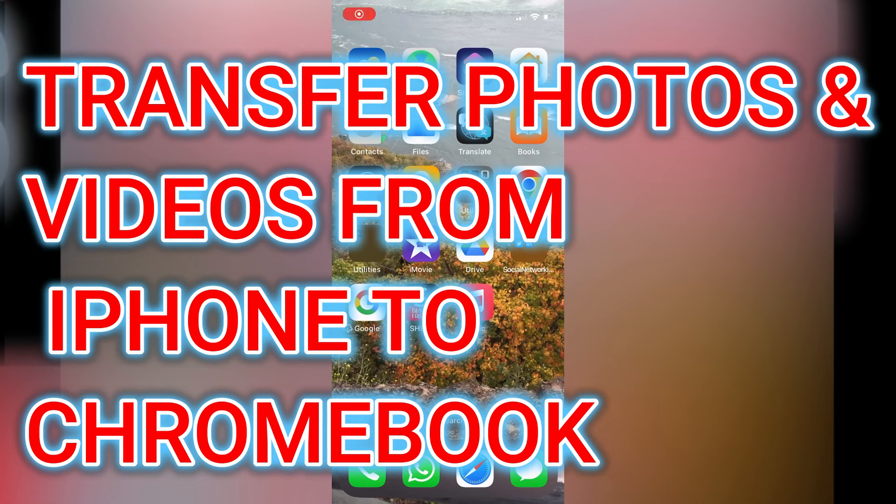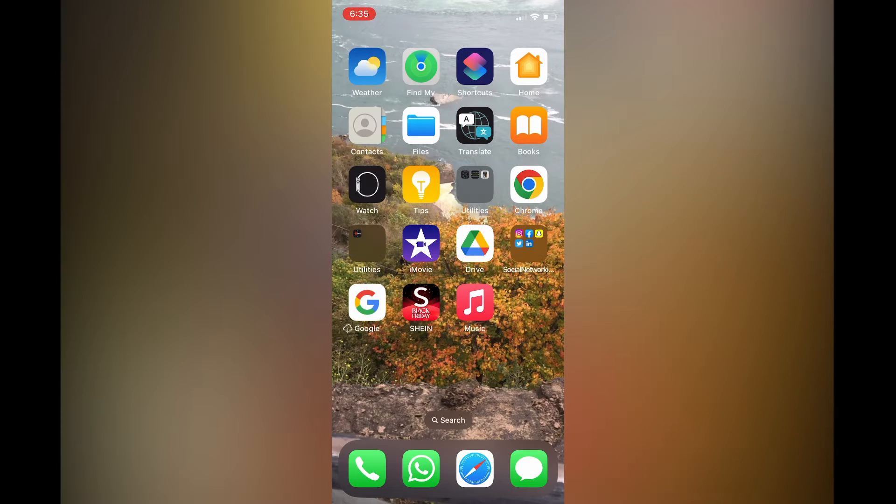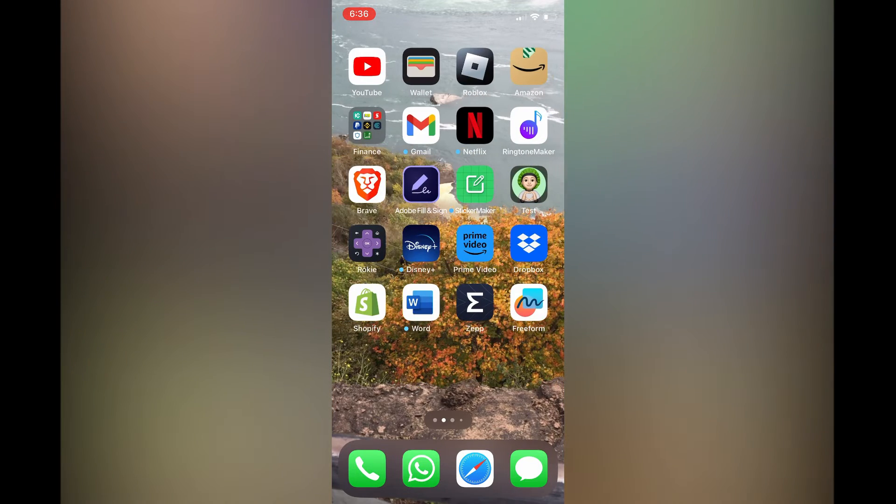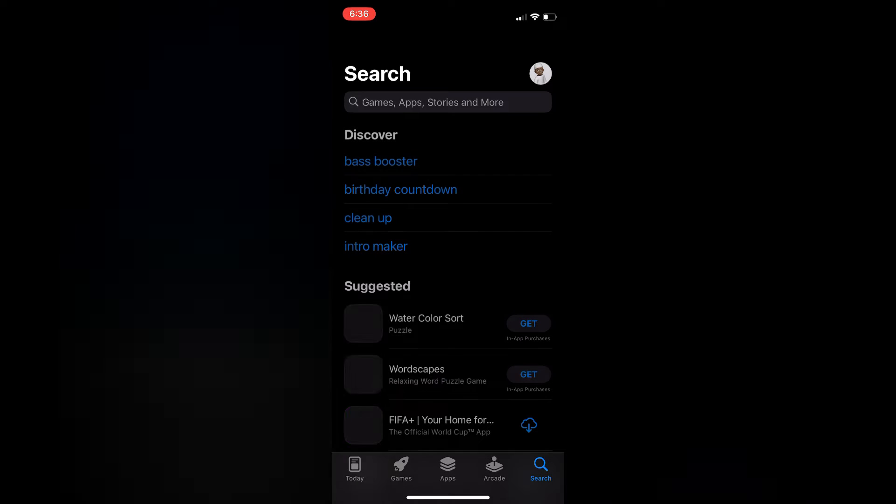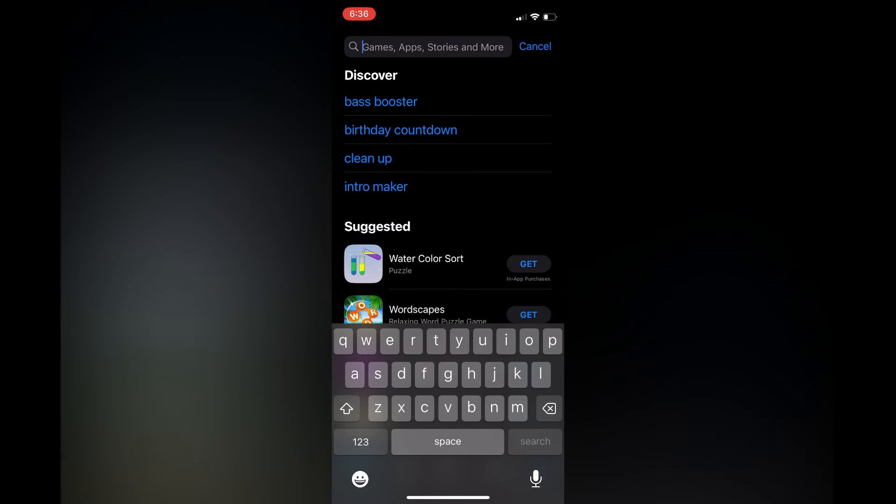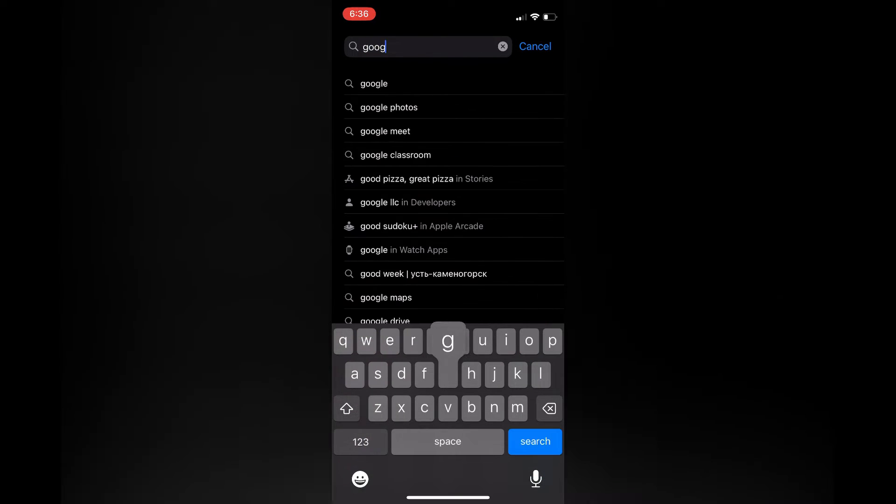How to transfer photos from your iPhone to Chromebook without USB. There are two ways to do this. The first option is to go into your App Store and from here you're going to type in Google Photos.